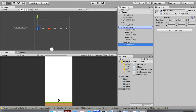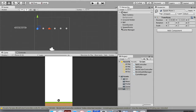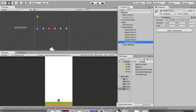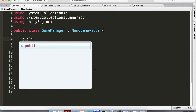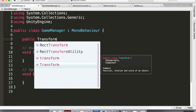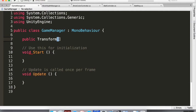Since I'm only going to reference their position in space, I'll create the reference as transforms. Because I'm referencing more than one, I'll use an array. So I'll write: public Transform[] spawnPoints. This creates an array of transforms for all the spawn point positions.